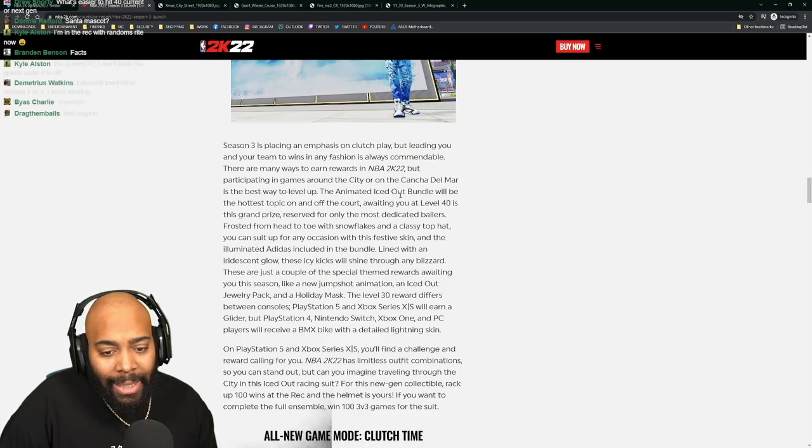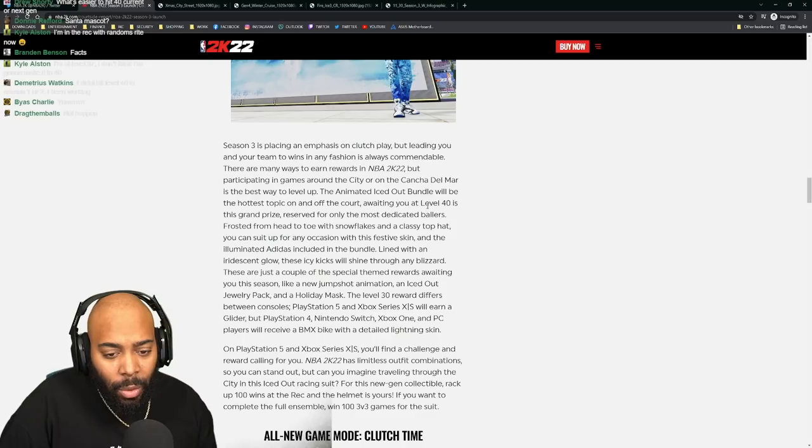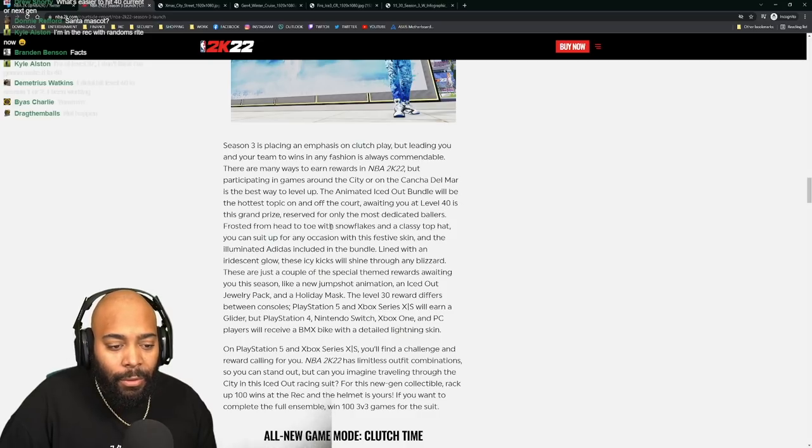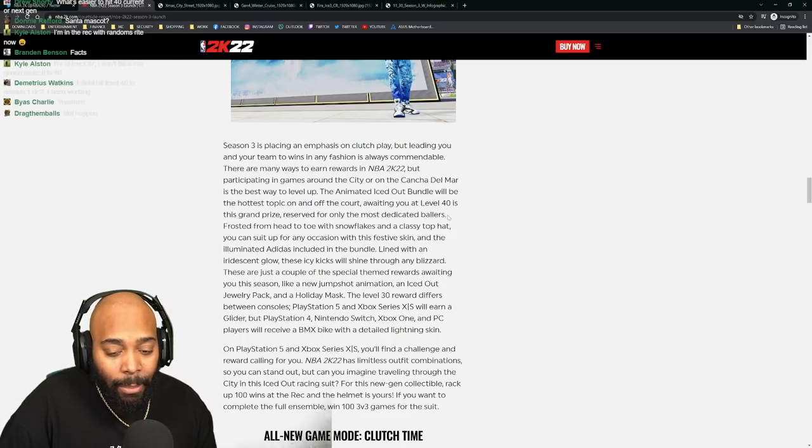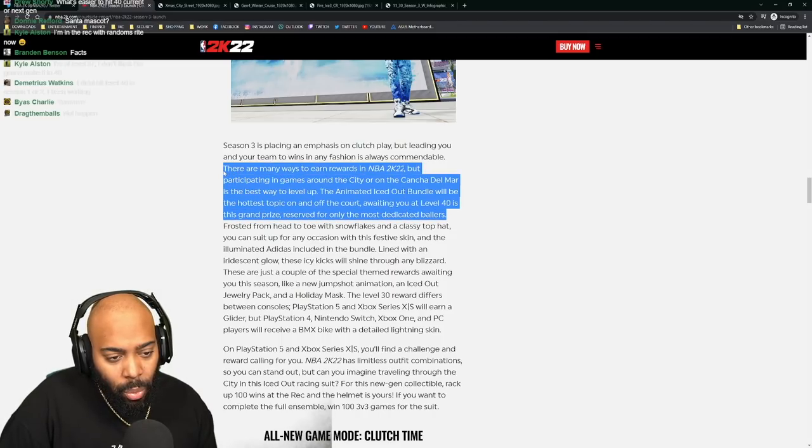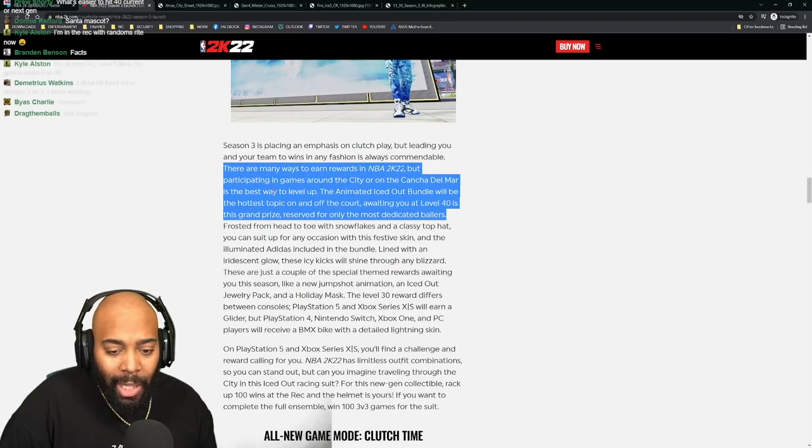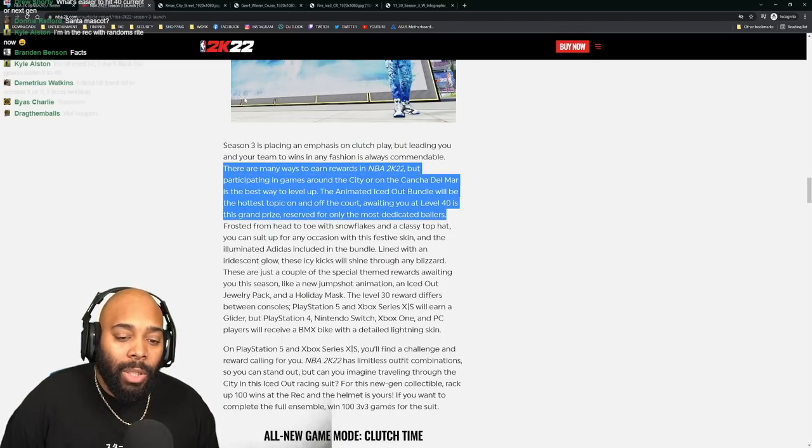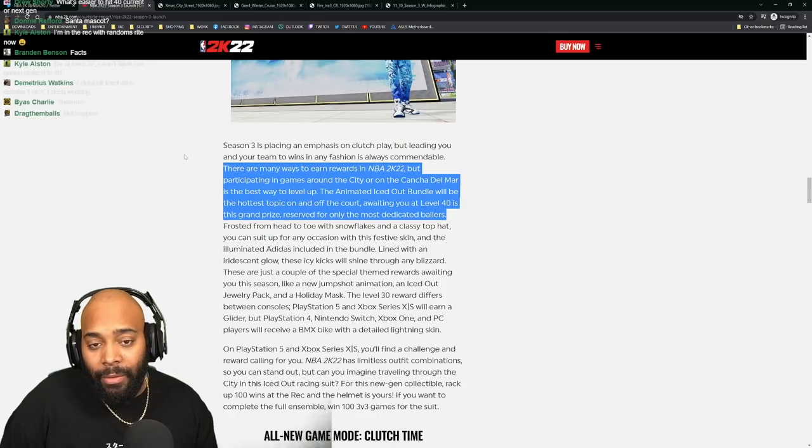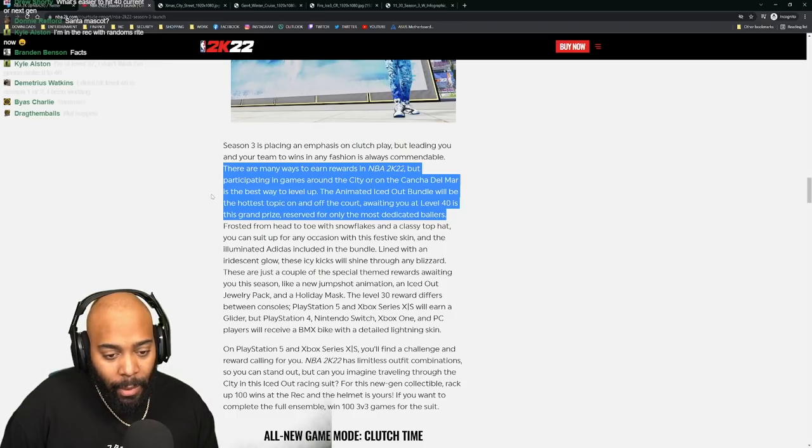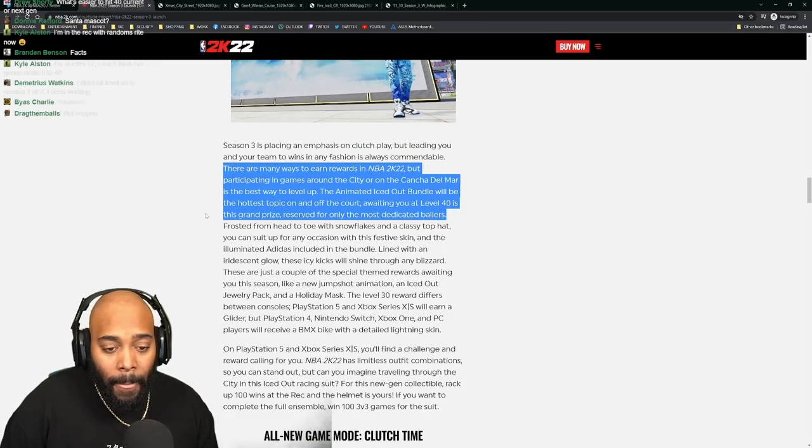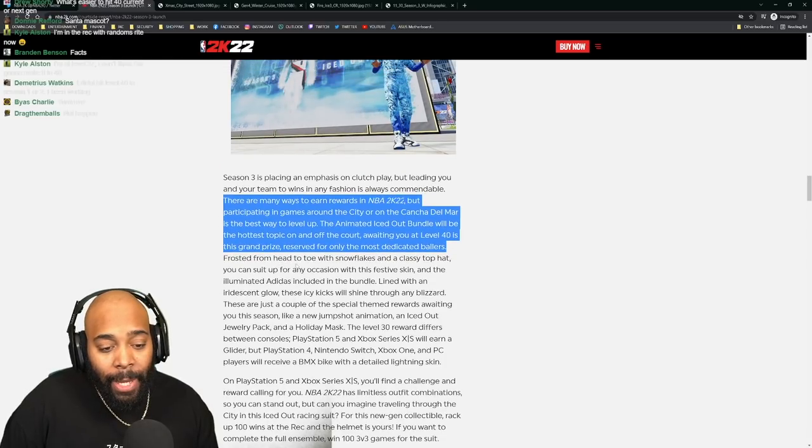The animated Iced Out bundle will be the hottest topic on and off the court. Waiting you at level 40 is the grand prize reserved for only the most dedicated ballers - the most people that will spend the most time on a game and not play any other video game until this is done. I feel so sorry for randoms.